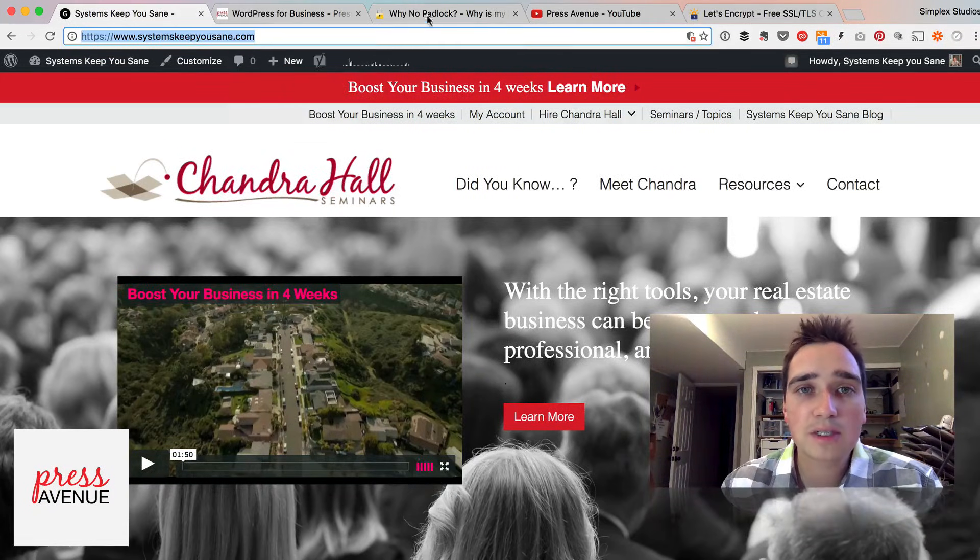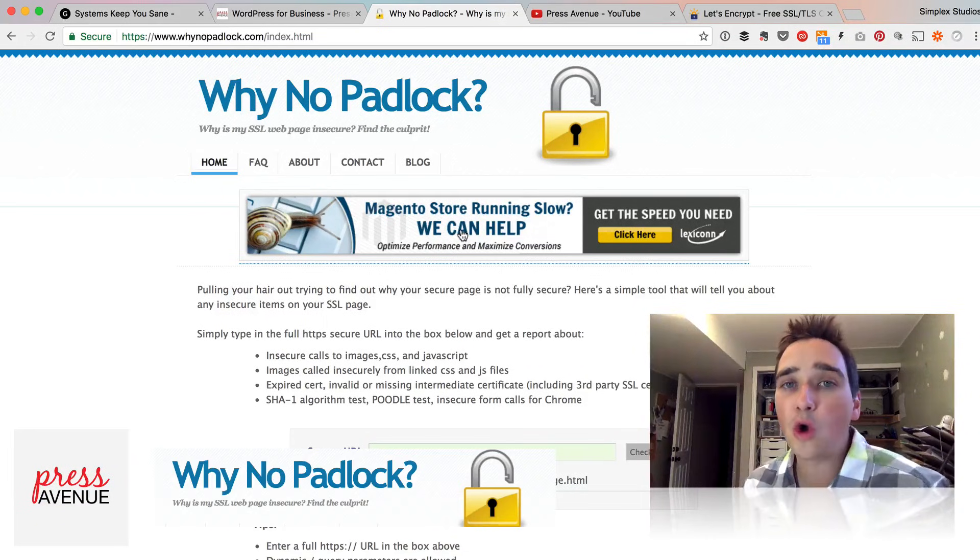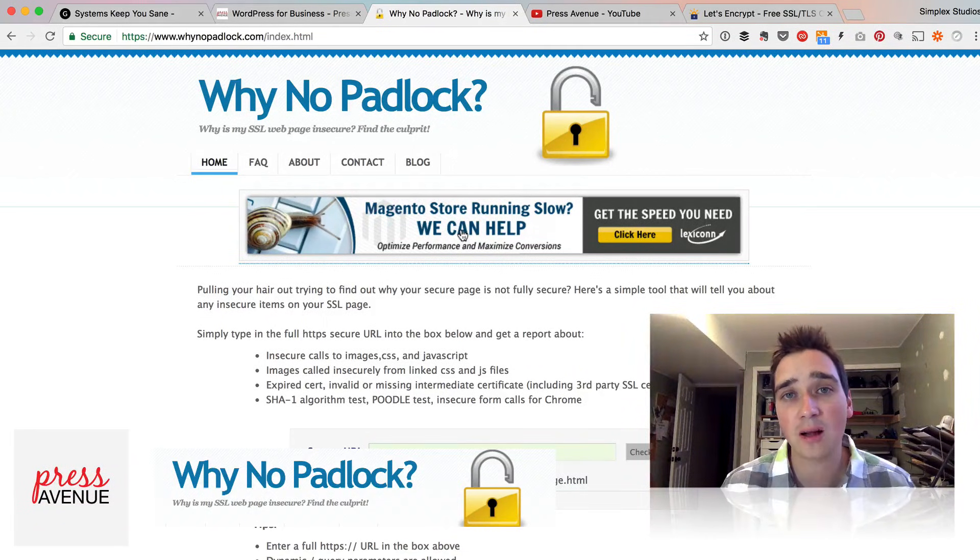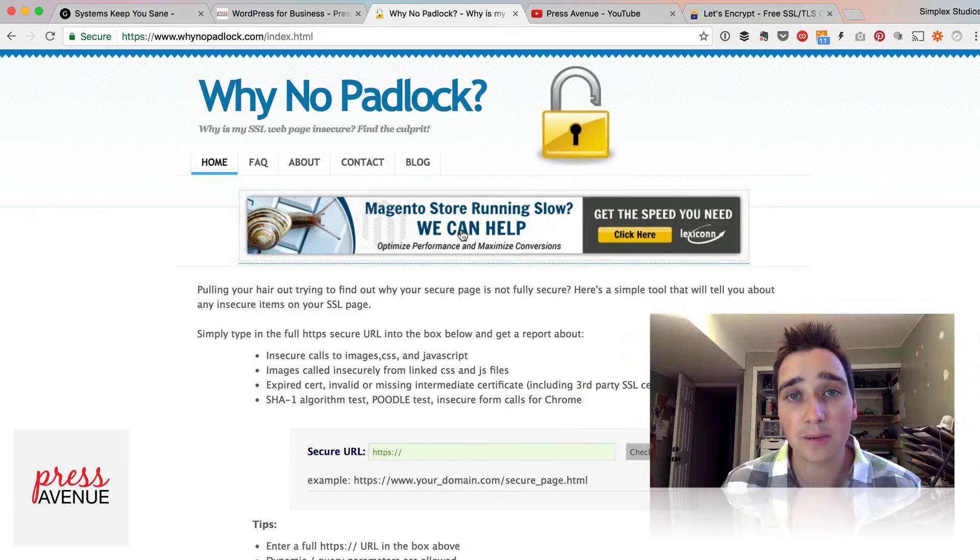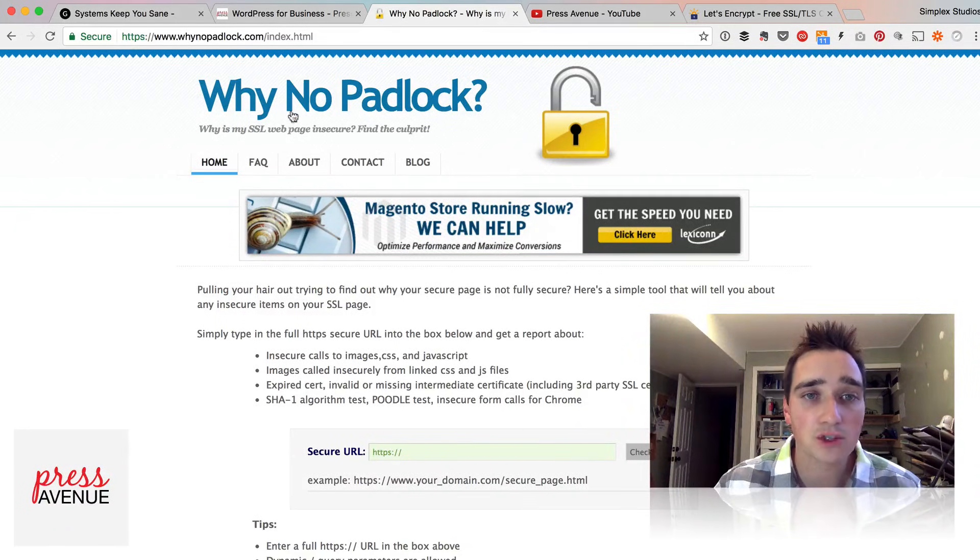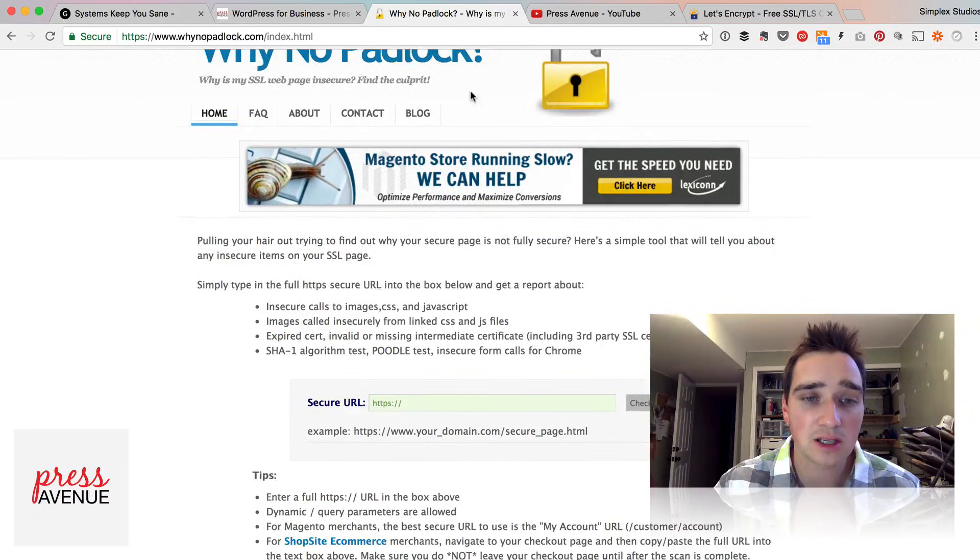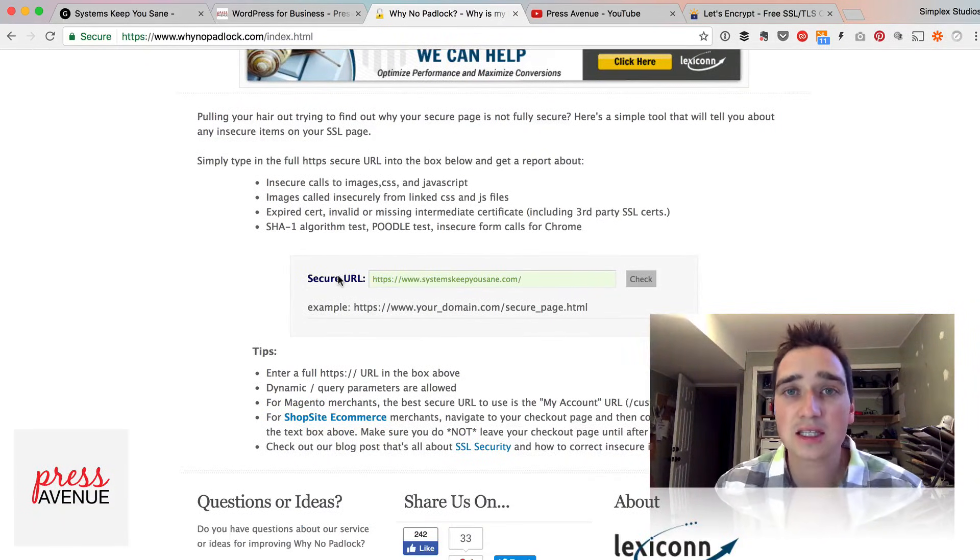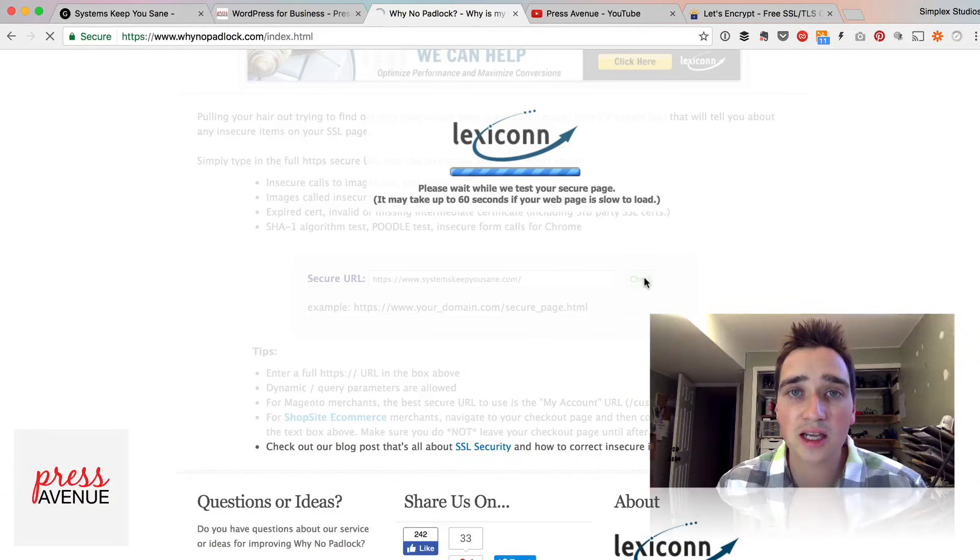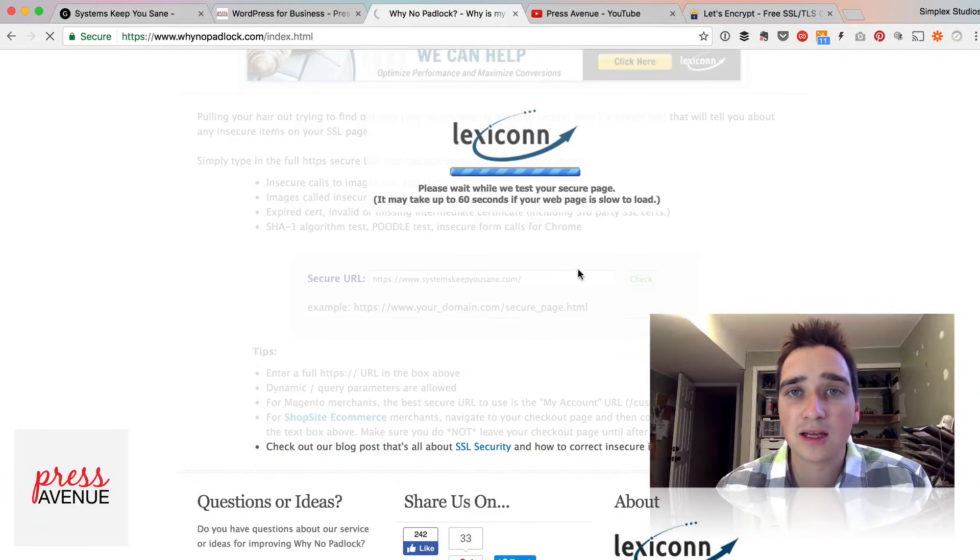So if you select your website and go to a site called whynopadalock.com, this takes the pain out of digging through the network panel, which a lot of people actually haven't used. So whynopadalock? Find out what's insecure. So that's what we're going to do. I'm going to paste this URL in here and hit check and let it work its magic.